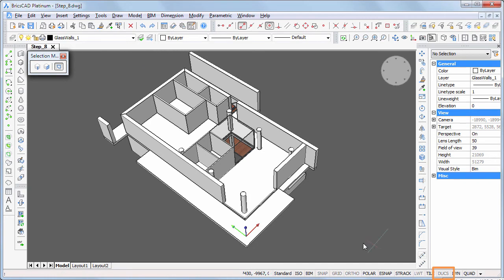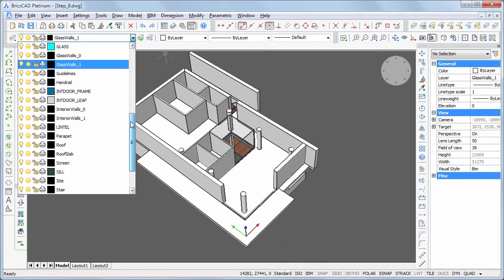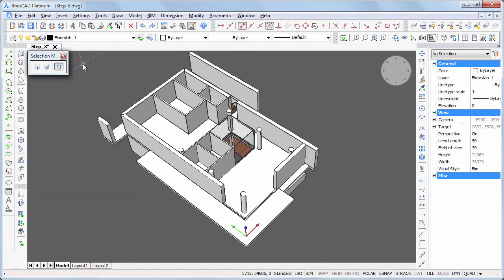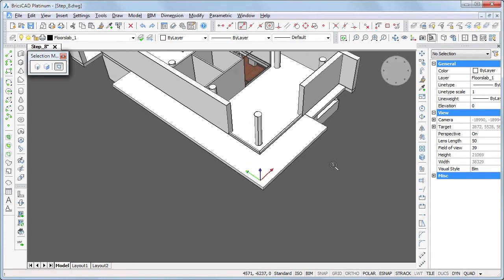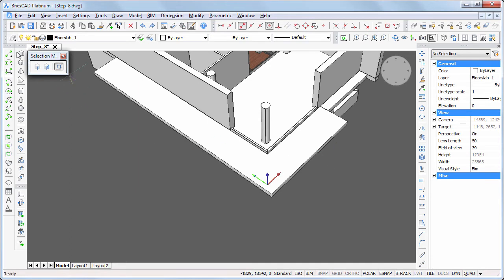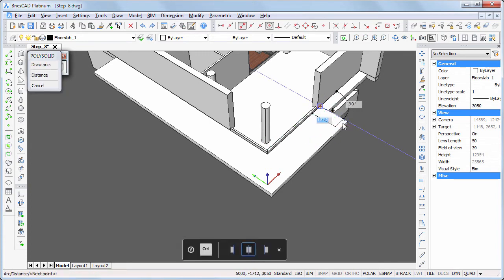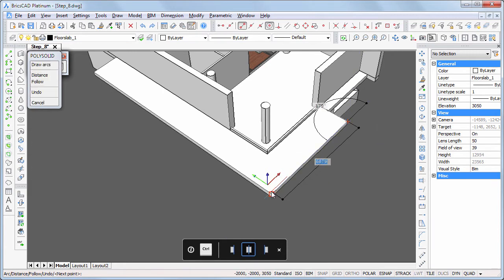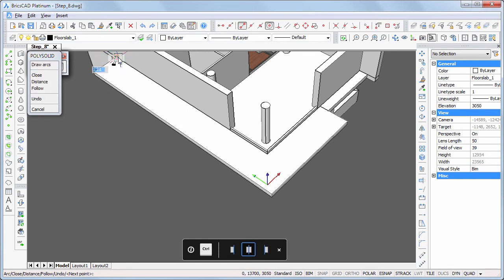Make layer floor slab one current. We will first create an edge on the terrace slab. Start the polysolid command and snap to the corners of the terrace slab. Right-click to stop adding solids.